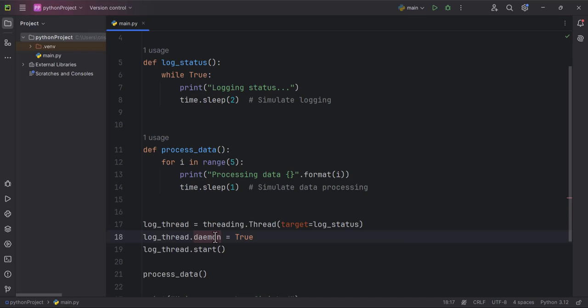And ensures that it will not block the program from exiting. If the main program, which runs the process_data function finishes, the daemon thread will automatically terminate. log_thread.start - this starts the daemon thread.